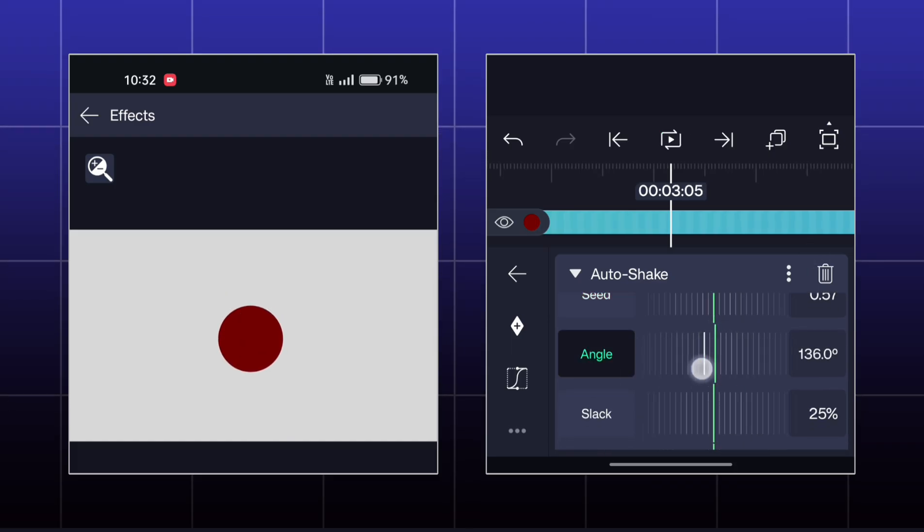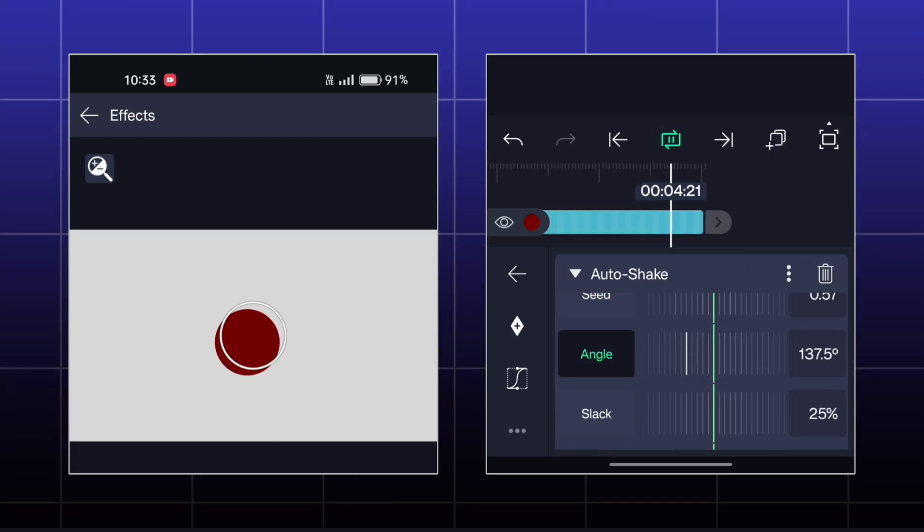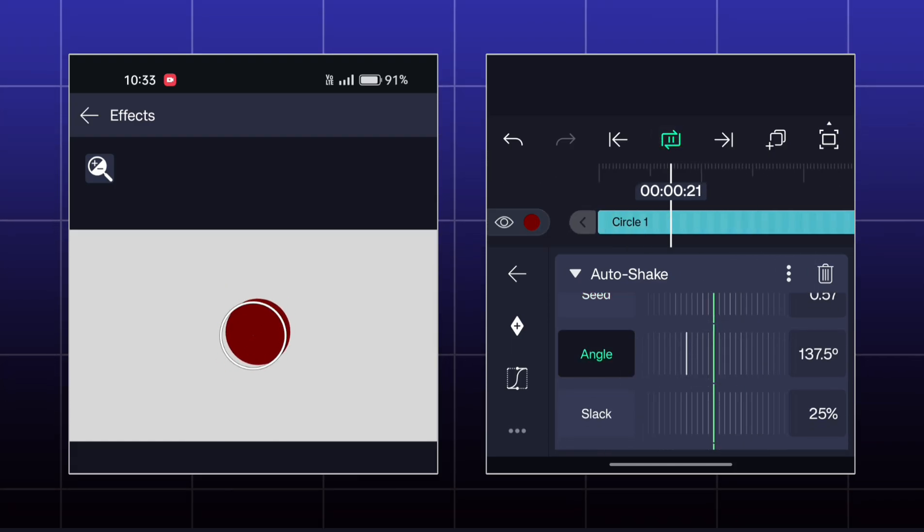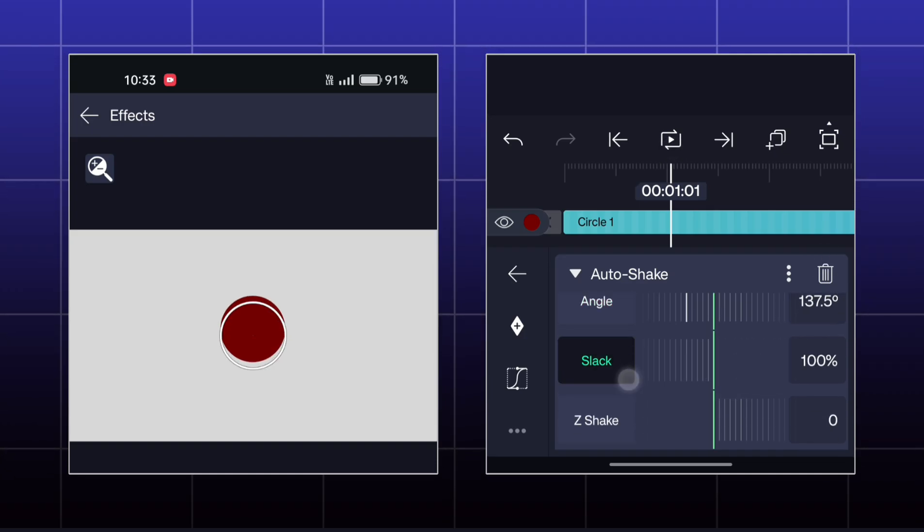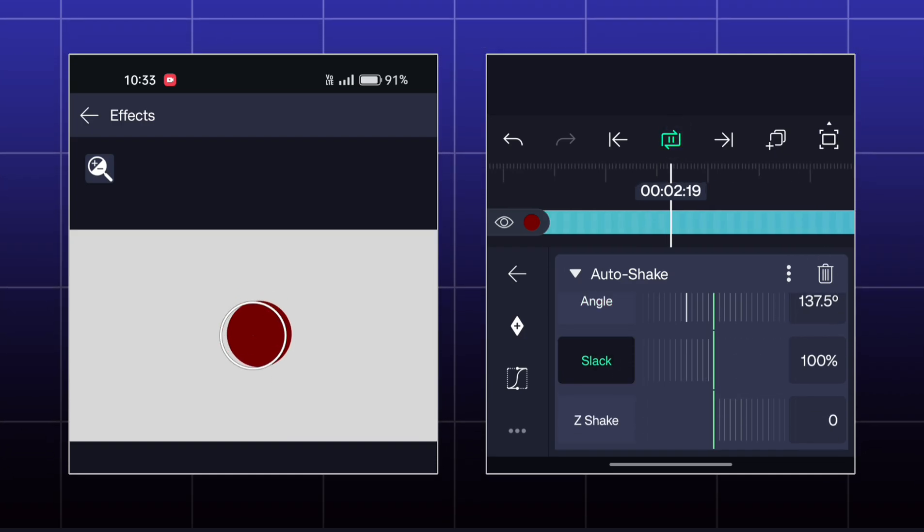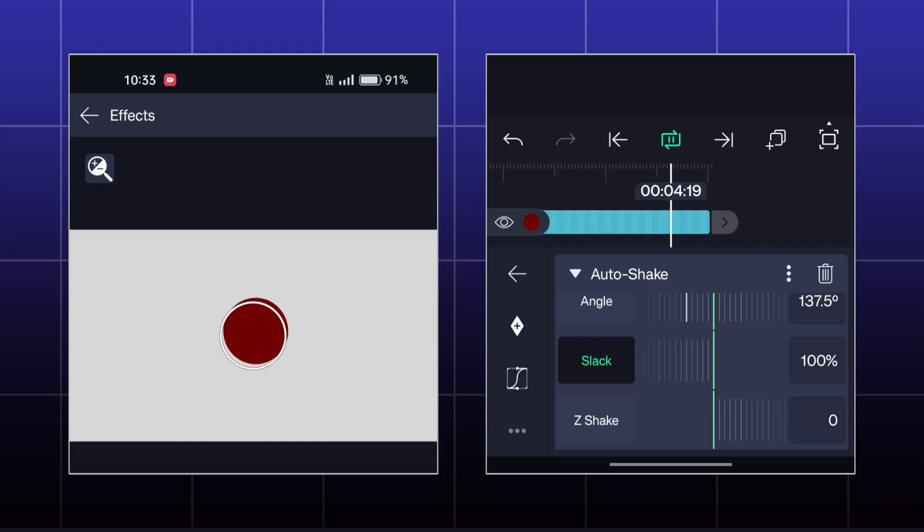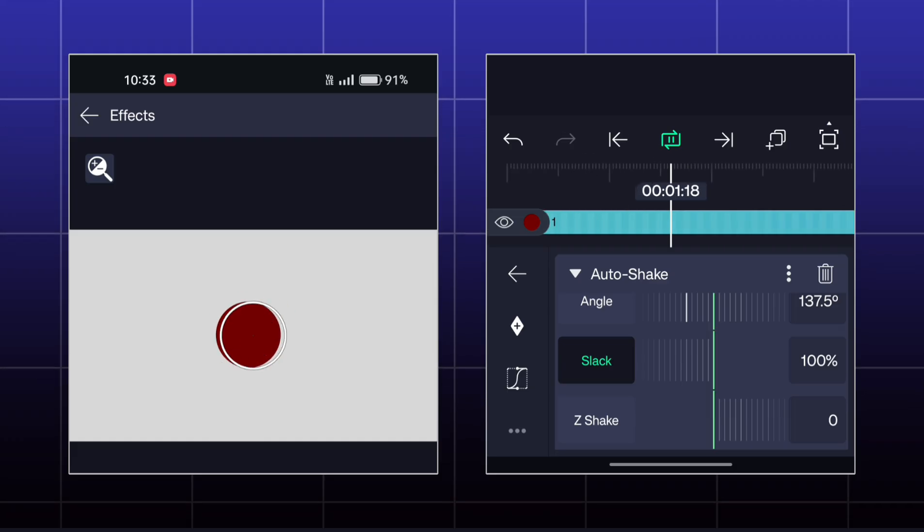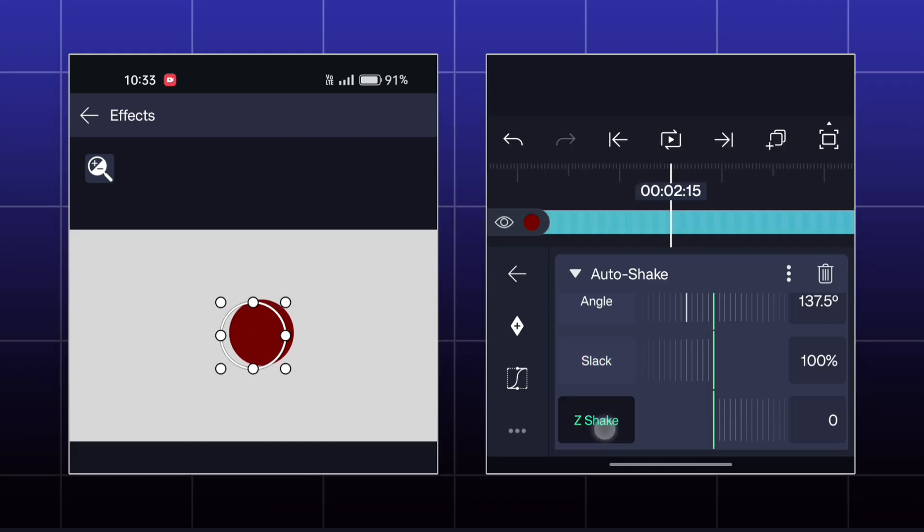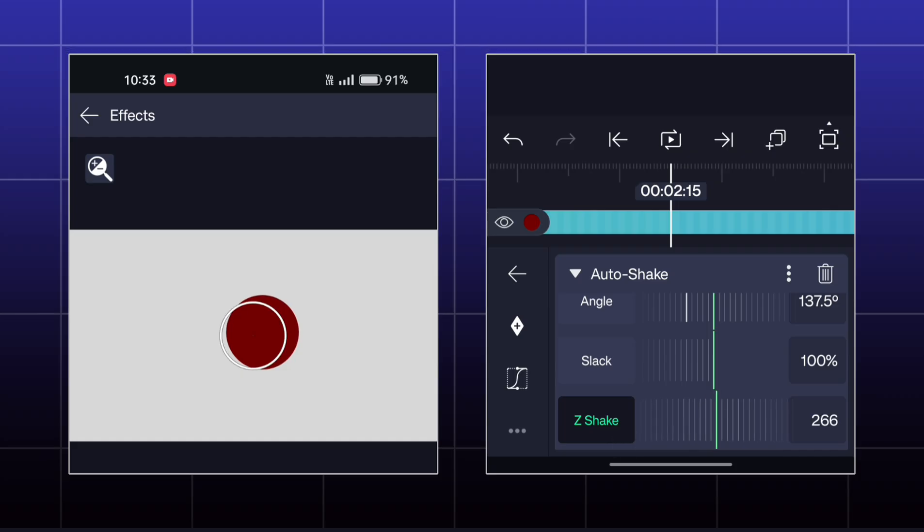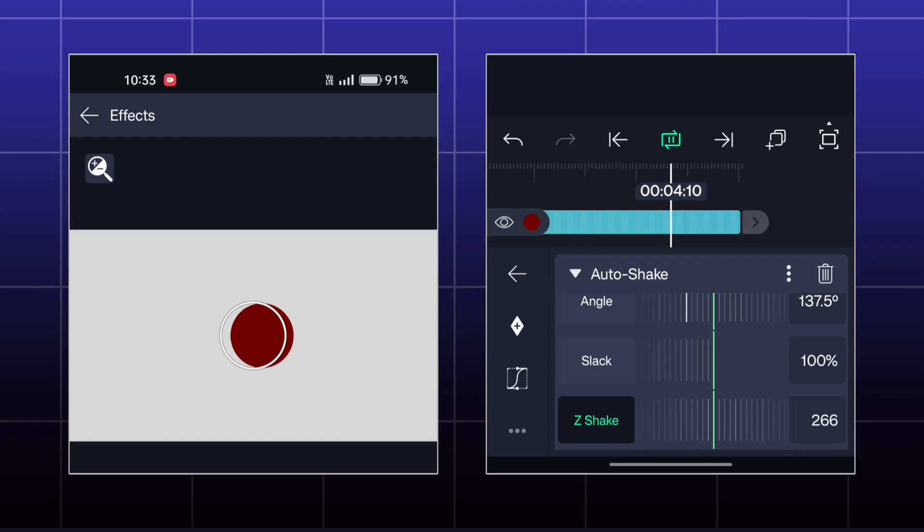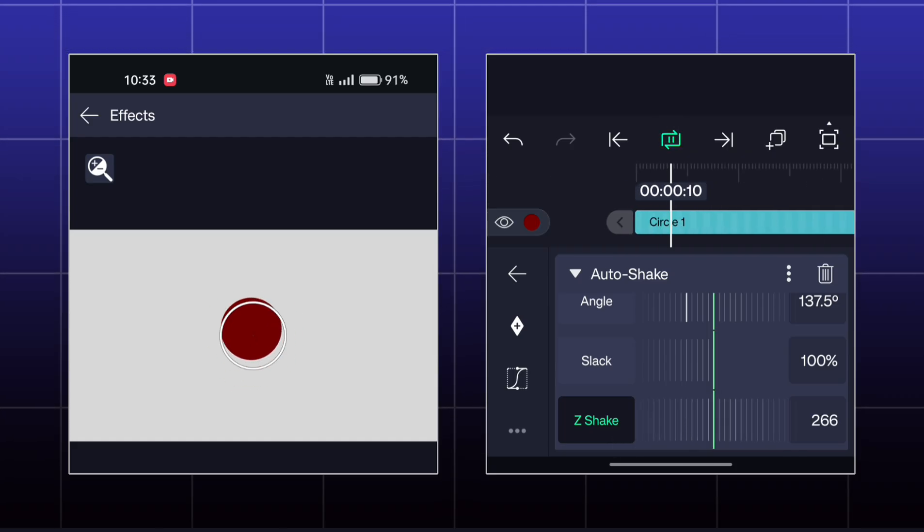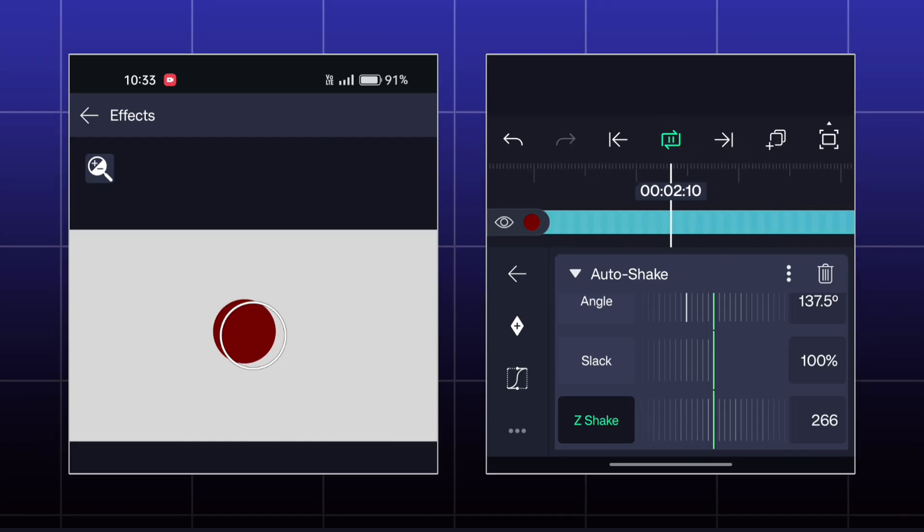You can adjust the angle of shake also. If you set the slack to 100, then the object will shake in every direction like this. You can adjust the Z shake also if you want the object to shake forward and backward.